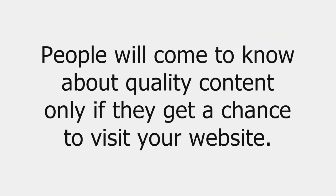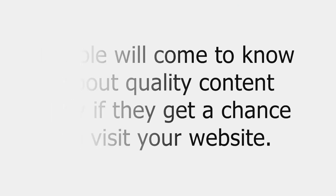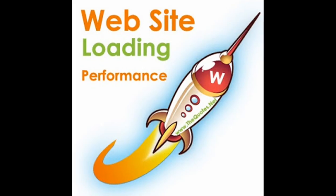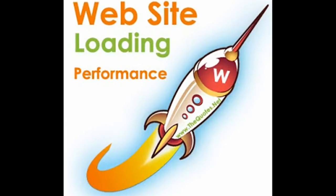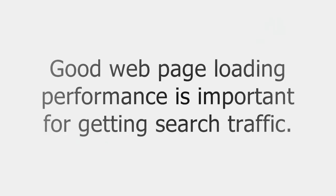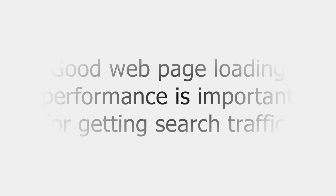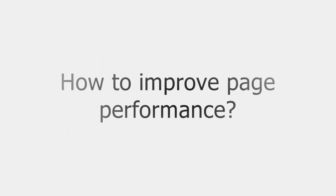In other words, people will come to know about your quality content only if they get a chance to visit your website. So it is very important to improve web page loading performance, which can help to bring search traffic. Now let us see how to improve page performance.